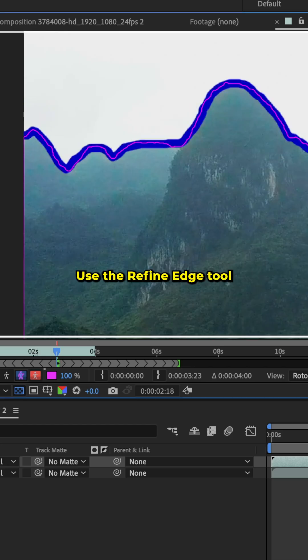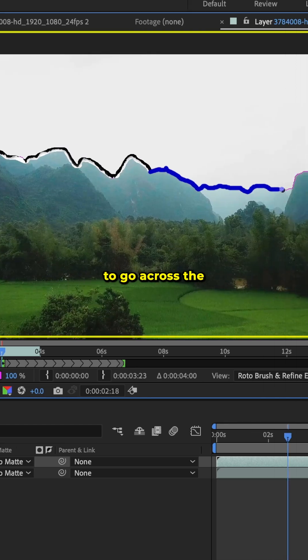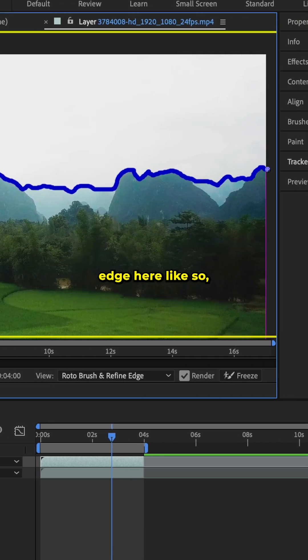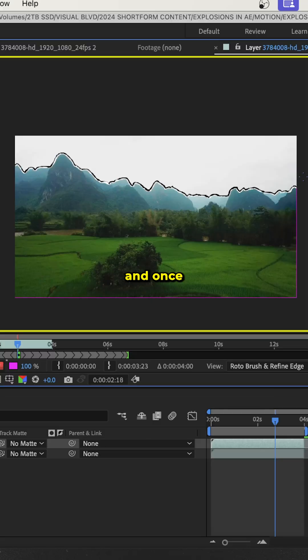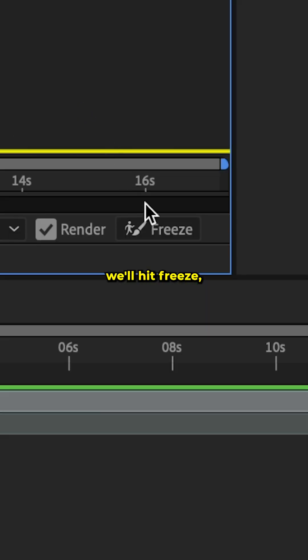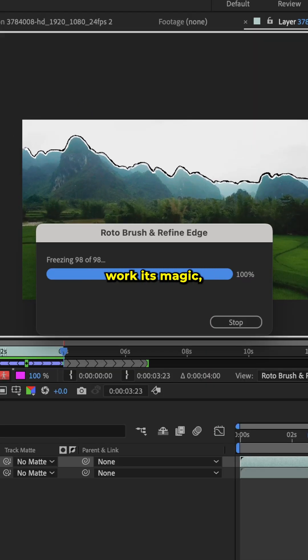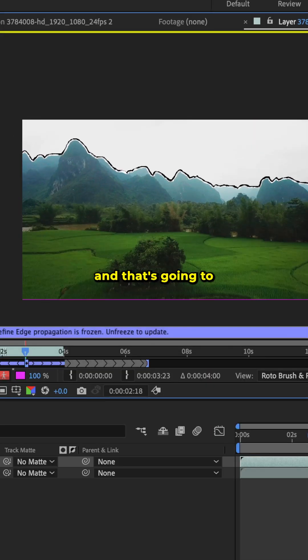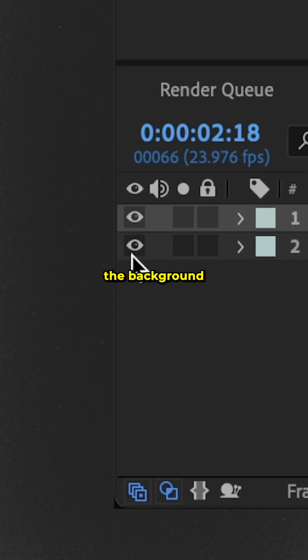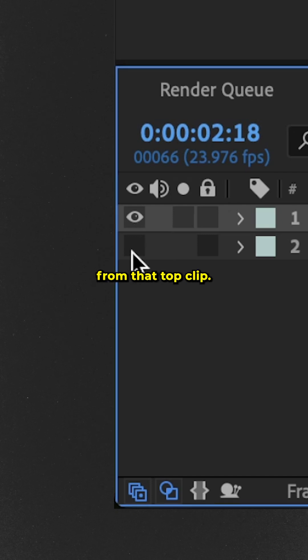Now if we want to clean it up even more, use the refine edge tool to go across the edge here. Once we're happy, we'll hit freeze, let After Effects work its magic, and that's going to remove the background from that top clip.